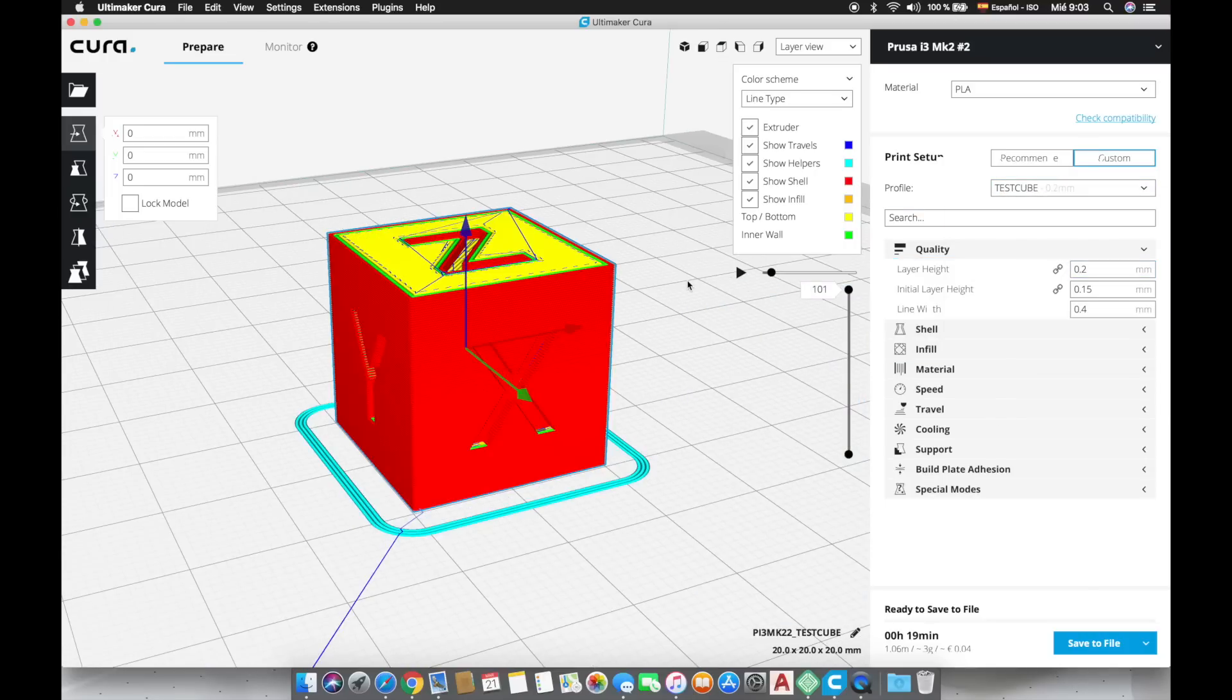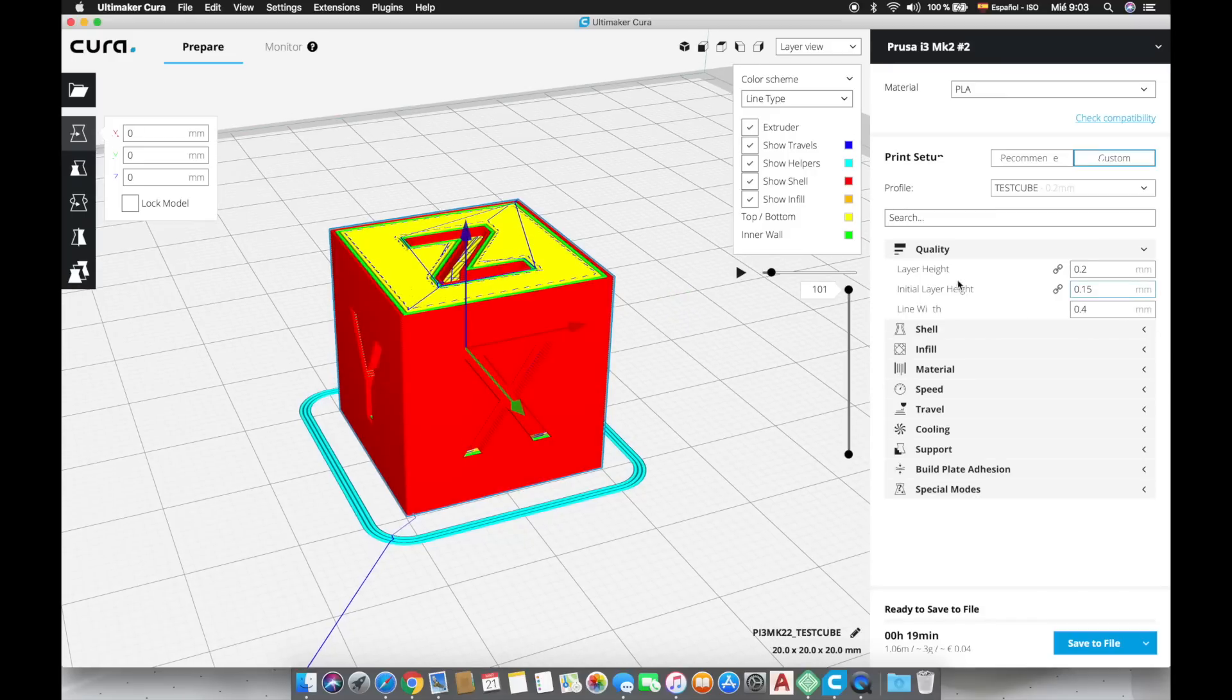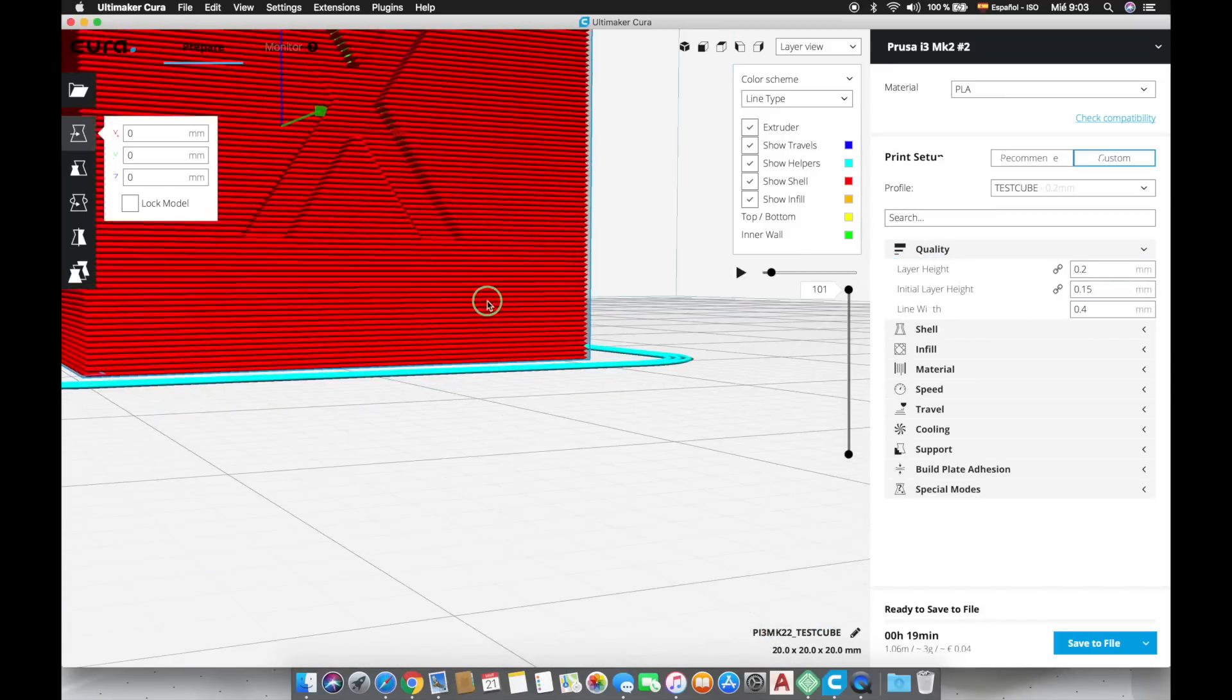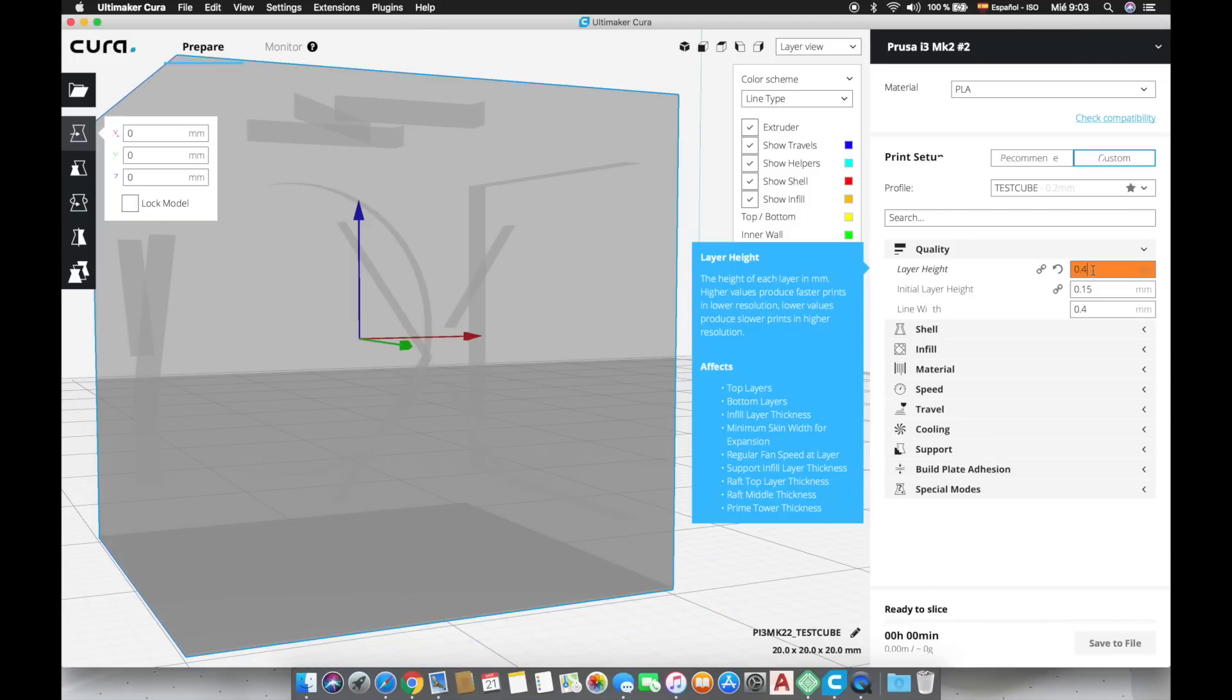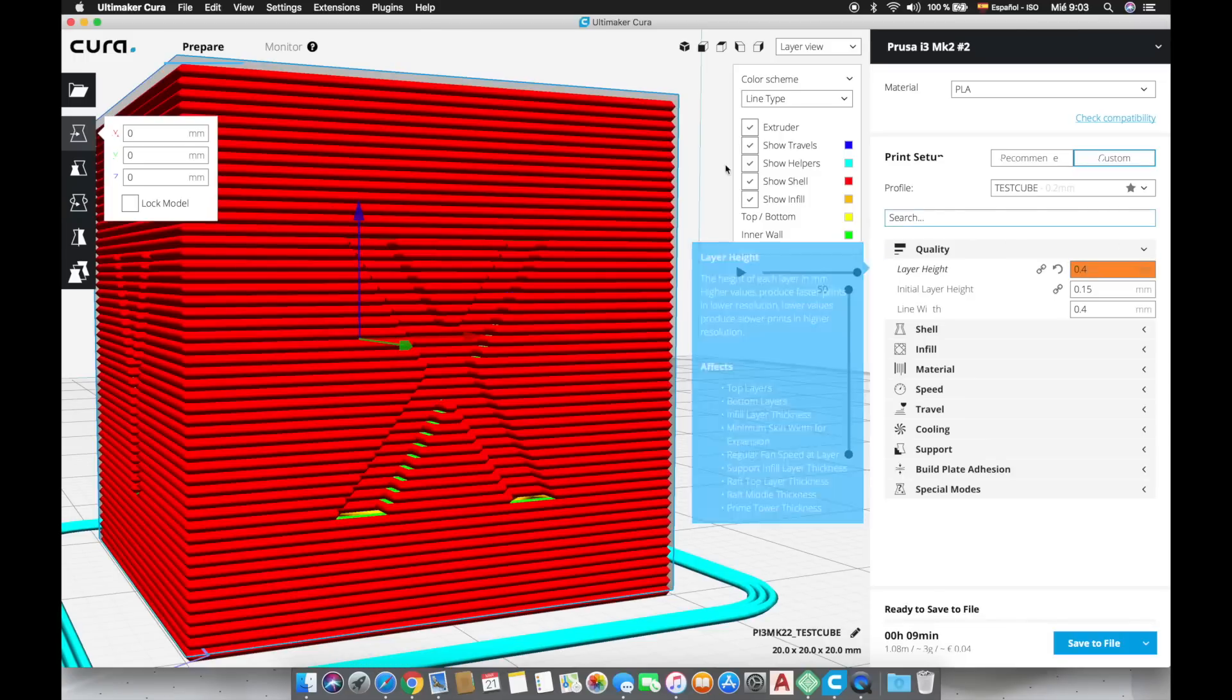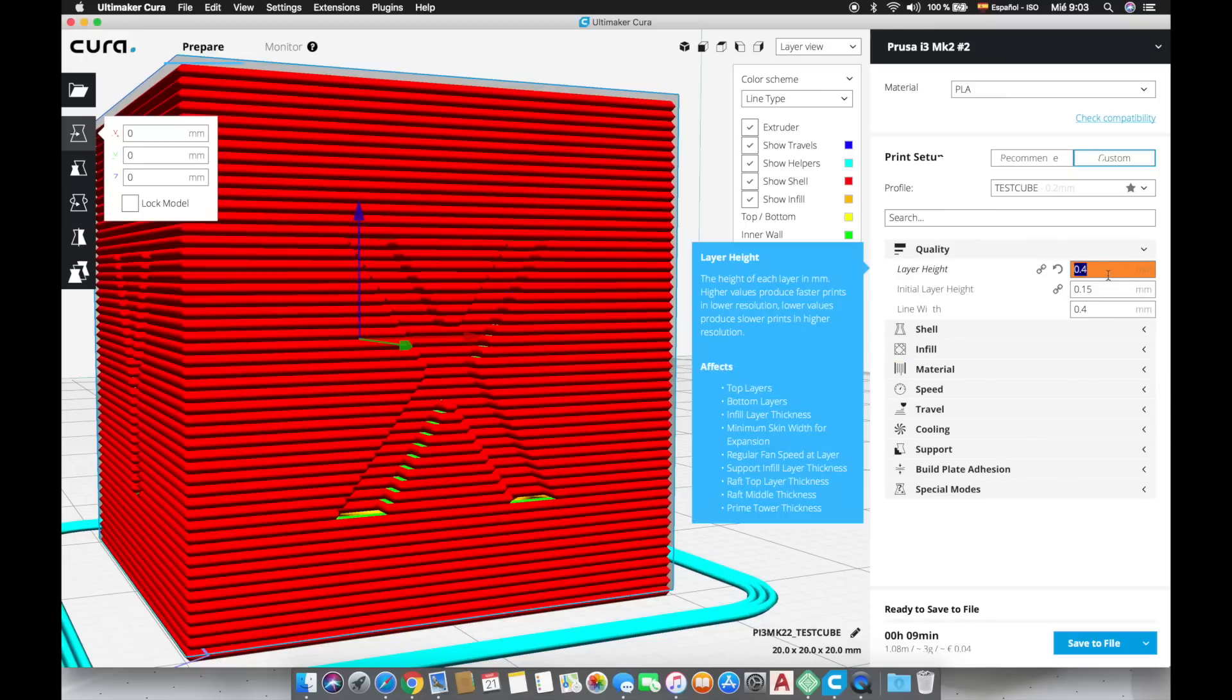Alright so here is our cube and we are going to explore the first section that is the quality tab. The first option we find is the layer height. It will affect the quality of the object especially if we have diagonal or curved faces and it will also considerably affect the printing times. This parameter is directly related with the nozzle we are using since we should never choose a layer height bigger than 0.35 with a 0.4mm nozzle because basically the layers will not stick and we will have some failed prints.